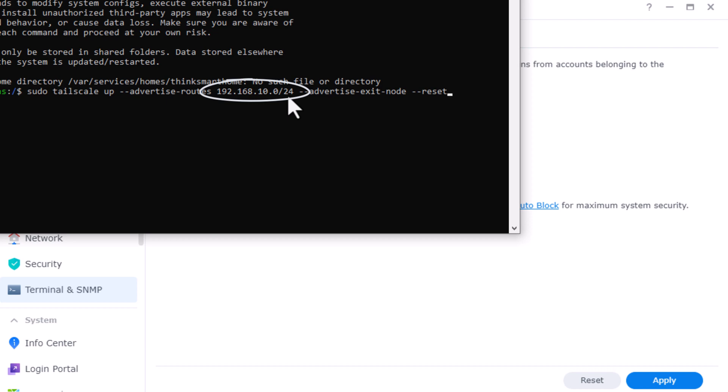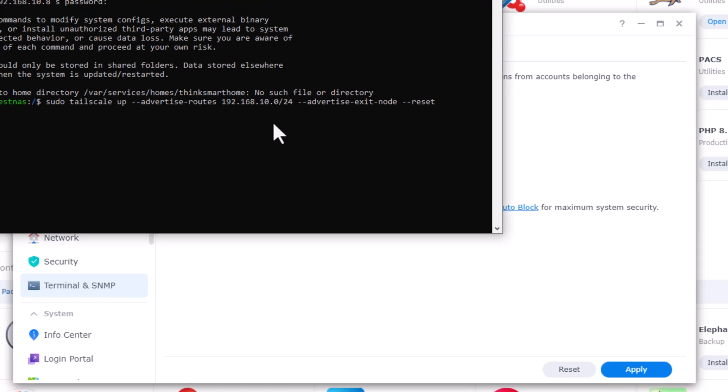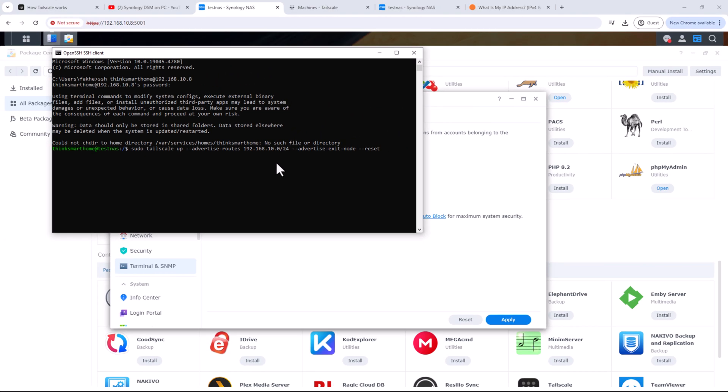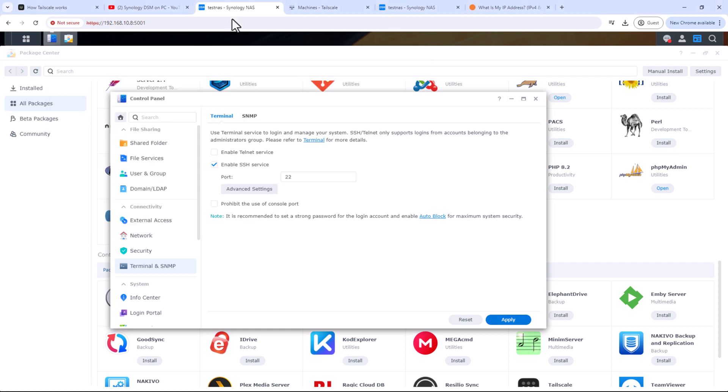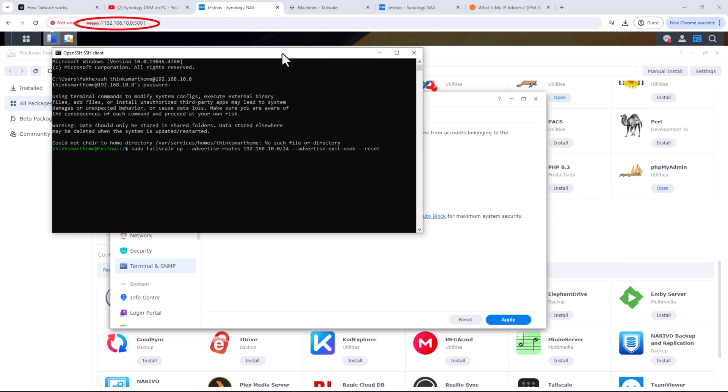So basically what this command is doing is just advertising the whole subnet, so that will open the whole entire subnet for us to access through the NAS. In my case, it's 192.168.10. This is the subnet my Synology NAS is in. As you can see my NAS IP address is 192.168.10.8.